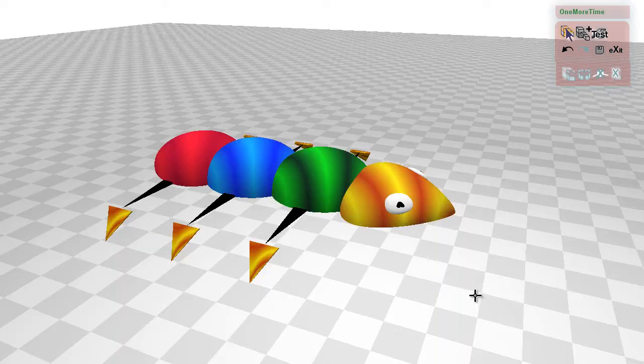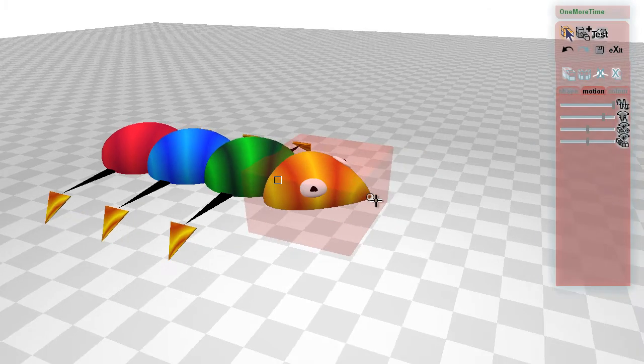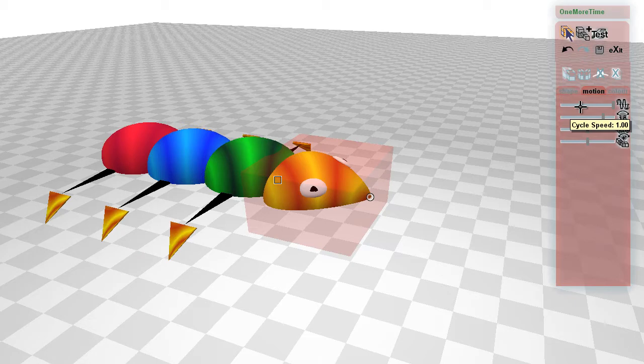So what can we do to improve its speed? Its cycle speed is already full so that's not an option.